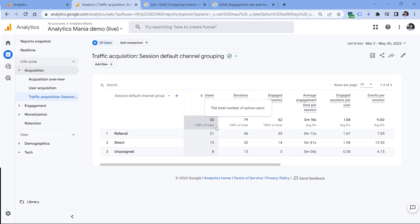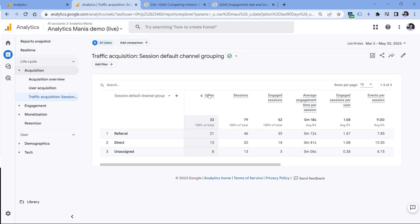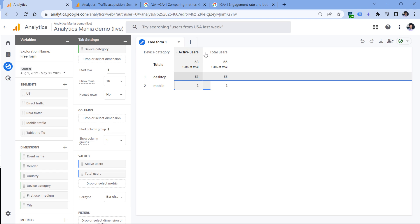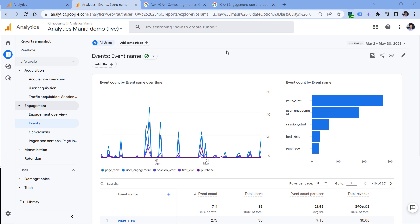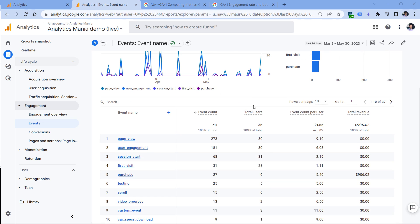So if you want to compare user metrics between standard reports and exploration reports, you would need to compare users with active users, because total users will show larger numbers. However, in some standard reports, total users might still be used. For example, here I have the events report, and here I see total users.